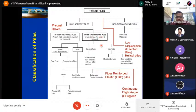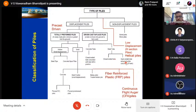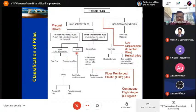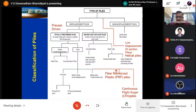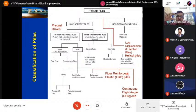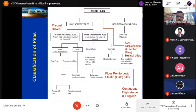In driven cast-in-situ piles, there are two types: closed-end tube concreted with tube left in position, and open-end tube. Totally preformed piles include hollow small-displacement steel pipe piles and concrete spun piles — solid or hollow. There is also fiber-reinforced plastic (FRP) piles, particularly for marine environments where corrosion is severe. FRP piles are in use in Korea and other countries, with significant research and field applications happening.